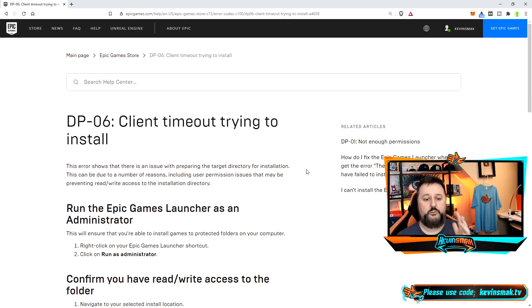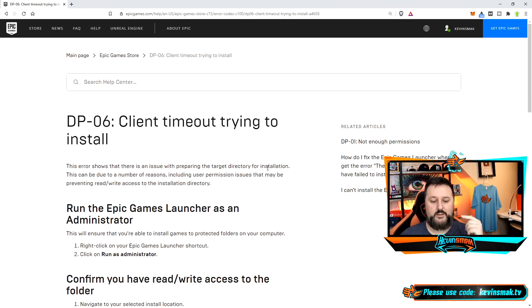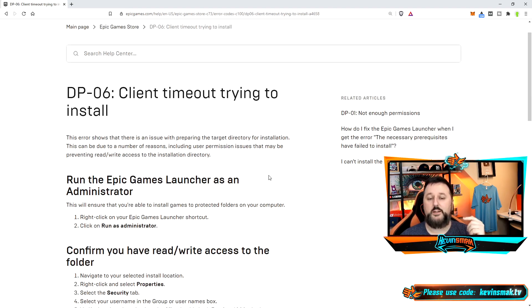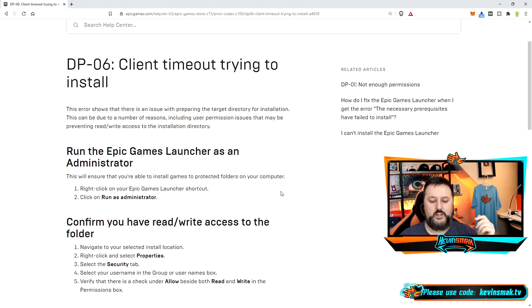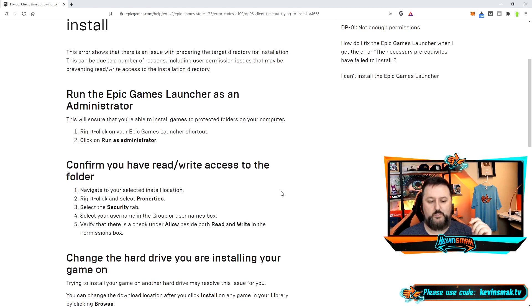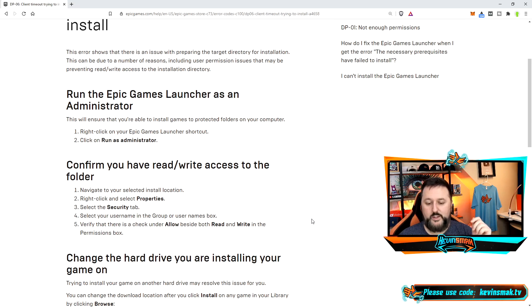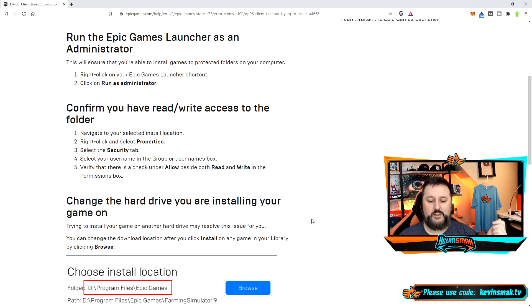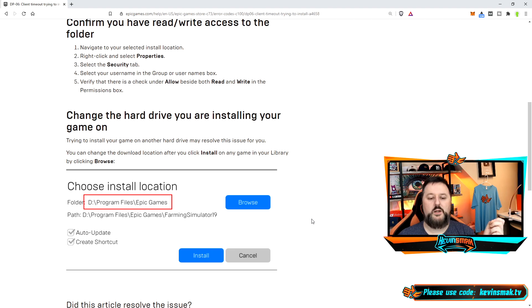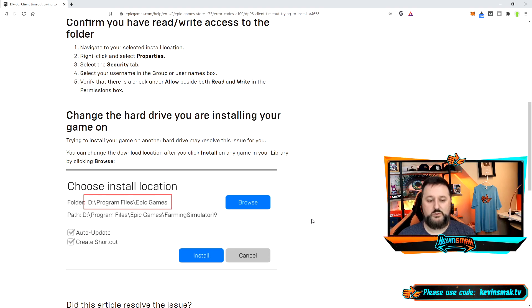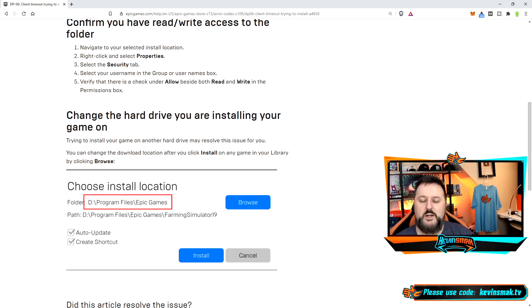So first, let's show you exactly what they say. They say go ahead and make sure you're running it as administrator. That's great, but that's usually not the problem. It could be read/write issues. I'll leave this article down below in case mine doesn't fix it, but most likely it will. Here it says change the hard drive you're installing the game on. It says go to D drive instead of C drive. That may work if you have a D drive, but do you really want to change the hard drive?